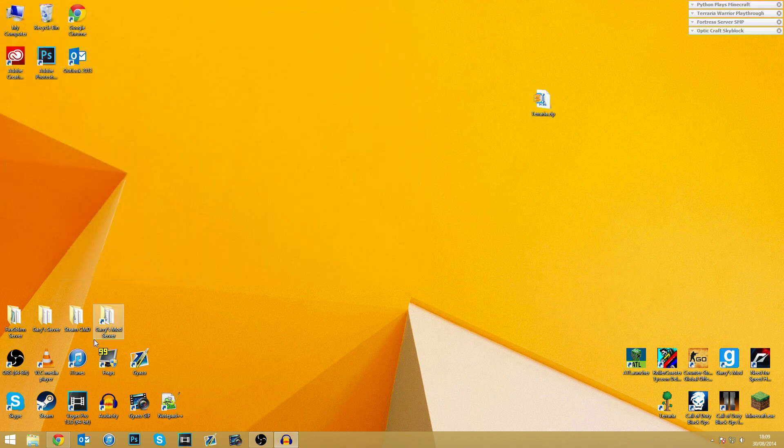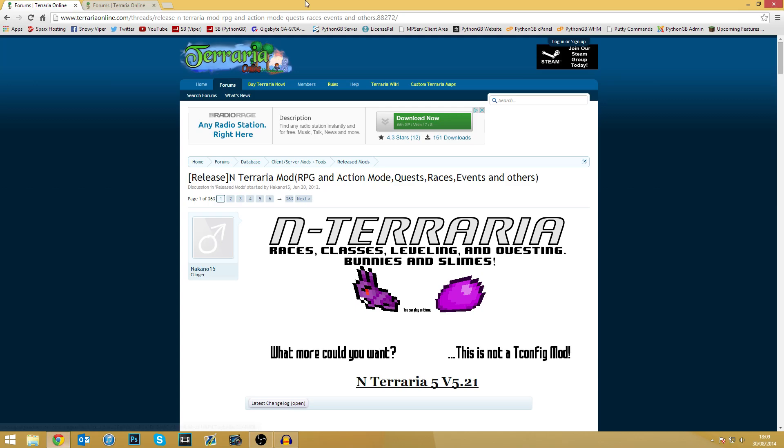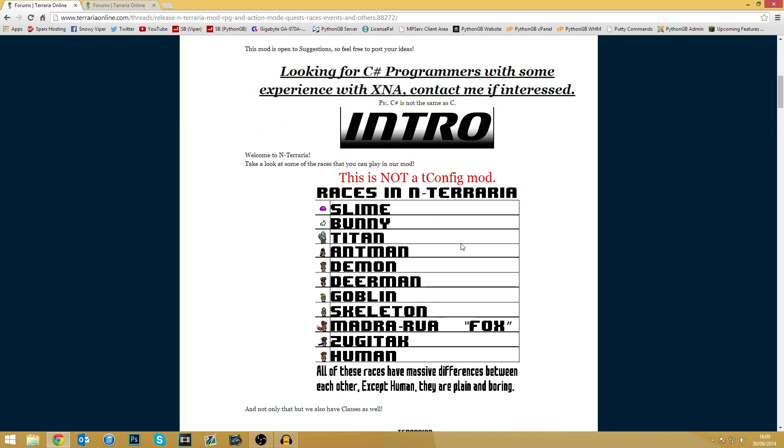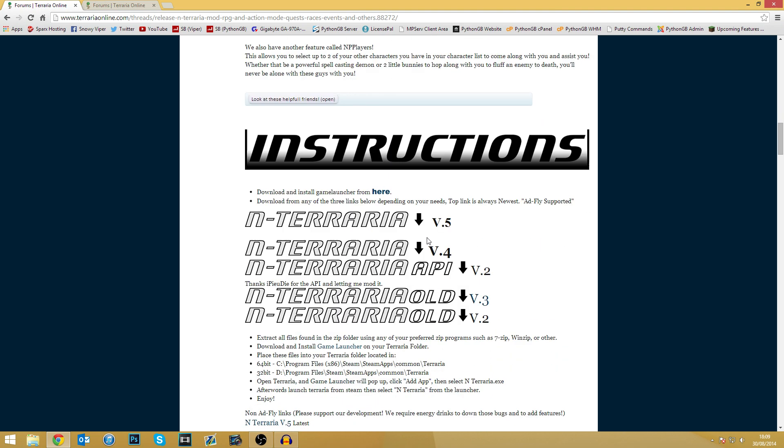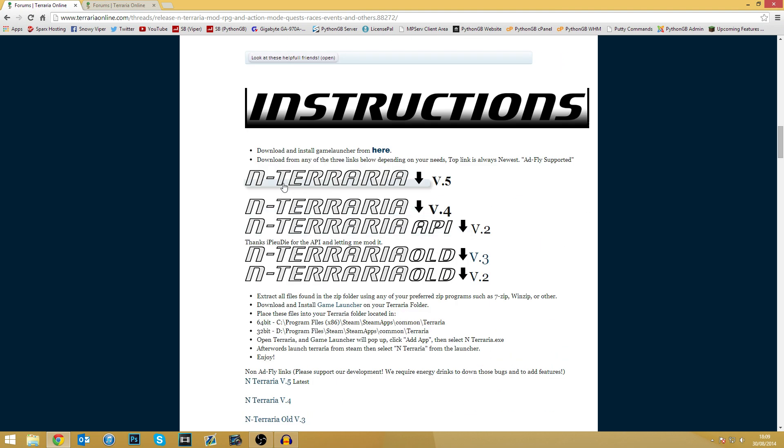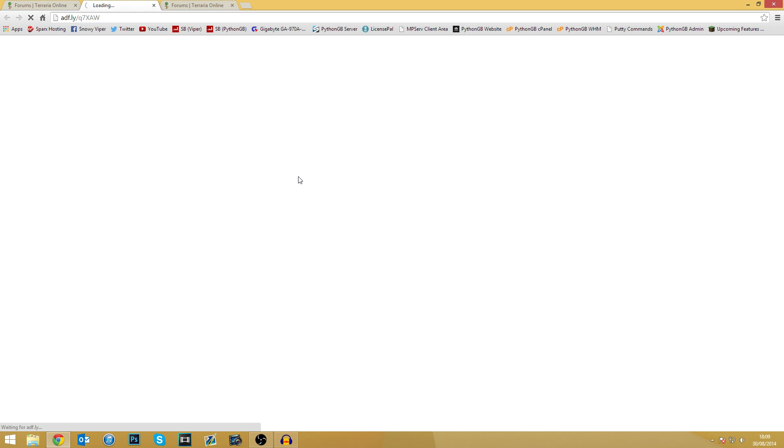So without further ado, let's get into things. If we go onto our internet browser, any of the pages or downloads will be in the description as links so you guys can easily get to them. What you need to do is we have the N Terraria mod page here. You need to go down, find the downloads and download the latest copy. This is version five. It works with Terraria 1.2.4.1, so the very latest version as of this video anyway.